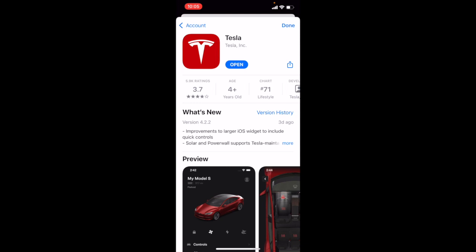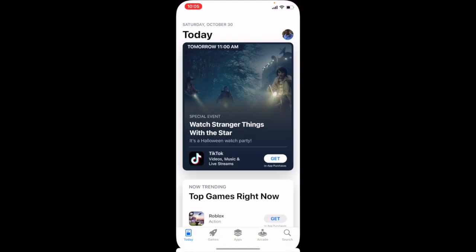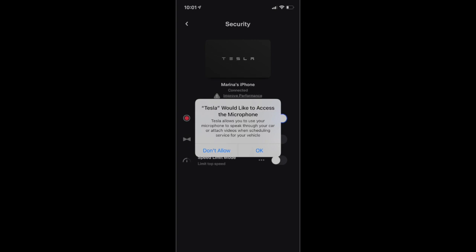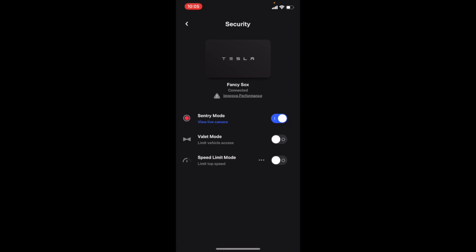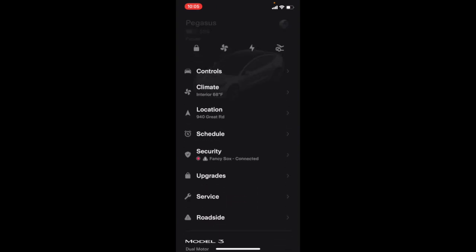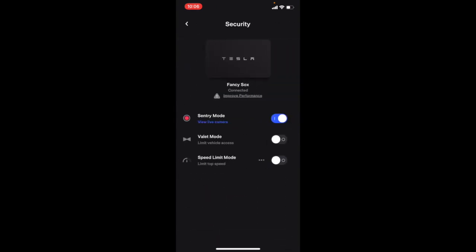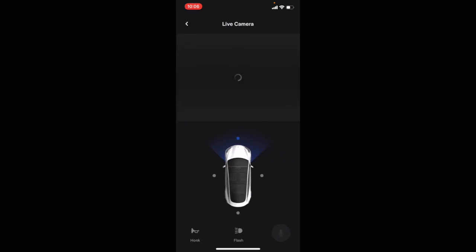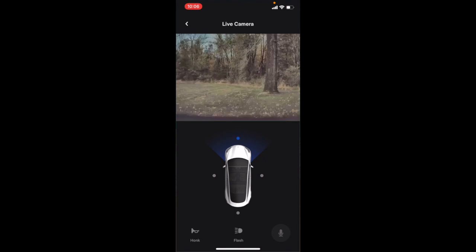The first time you launch the app, it'll ask you for permission to use your microphone — you want to say yes. With Sentry Mode enabled, go into the app, scroll down to Security, then tap 'View Live Camera.' Once you're on the live camera view, the phone will show you all the different camera options.